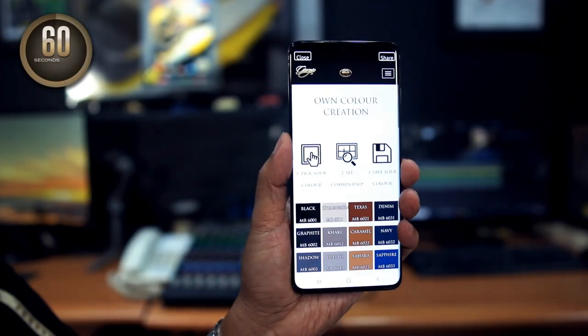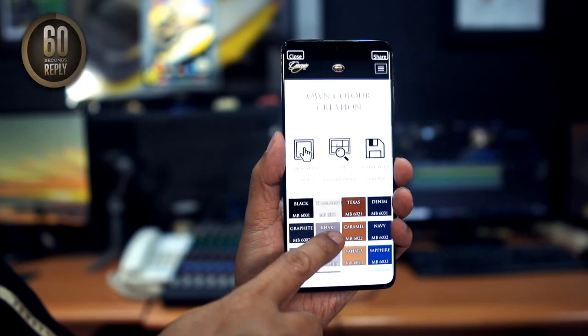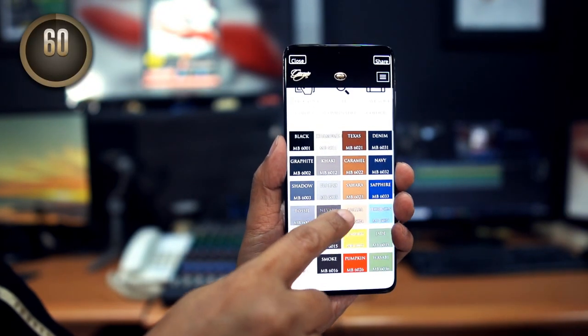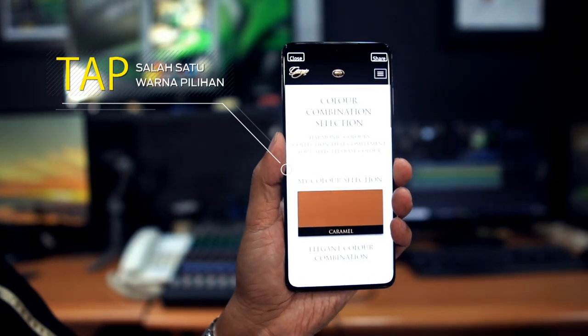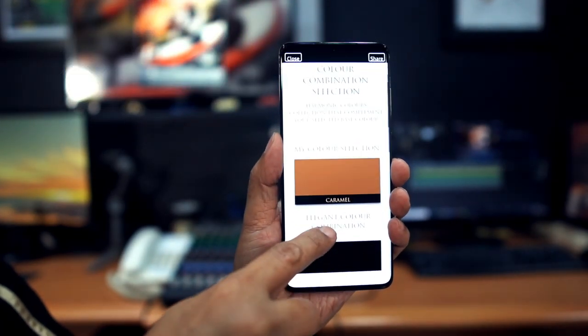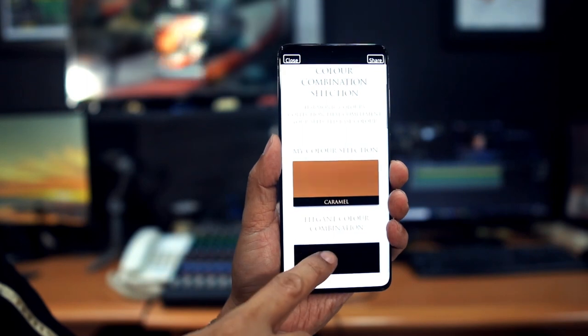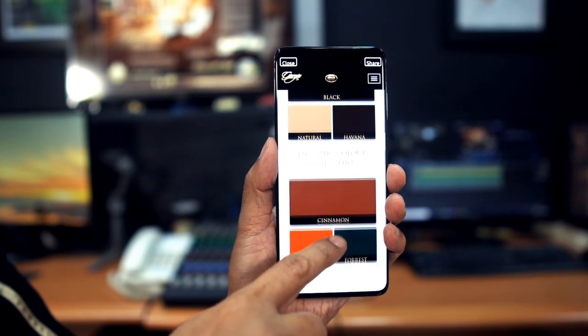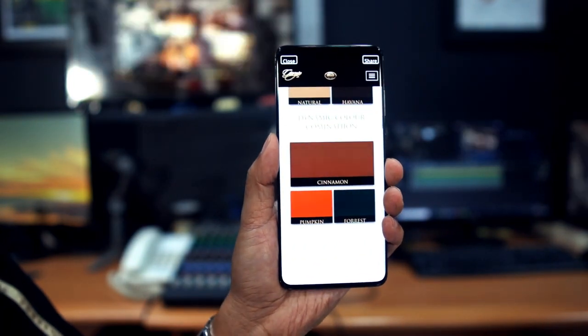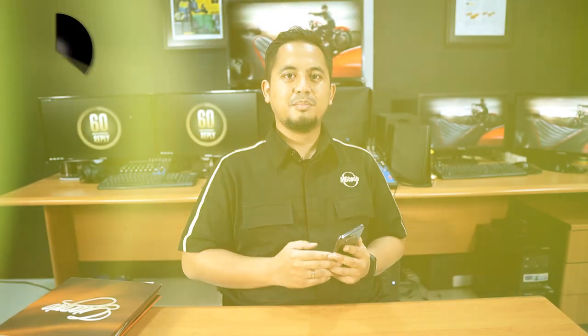Kita coba masuk ke menu Color Collection. Di dalamnya akan muncul pilihan warna. Menariknya, bila di-tab salah satu warna, akan muncul saran kombinasi warna. Ada gaya elegan dan dinamis — sesuaikan dengan gaya personal Anda. Menu ini memudahkan Anda dalam menentukan pilihan warna bahan Ambitech untuk interior mobil, jok motor, maupun interior rumah.